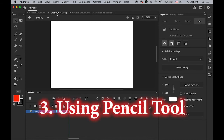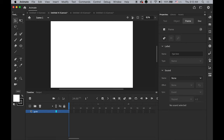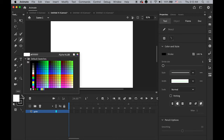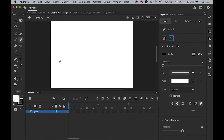Now number three: using the pencil tool. I'll rename this layer as the guide layer again. Choose the pencil tool with no fill color and black stroke color. In the Properties panel, you'll see options — choose Smooth. Draw a simple smooth curve like this.